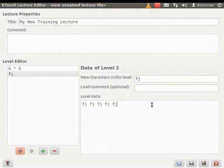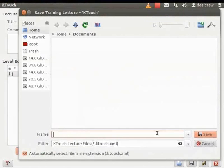You can create as many levels as you need in your typing lesson. Click the Save icon.